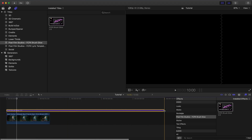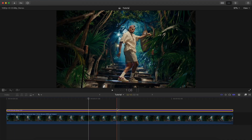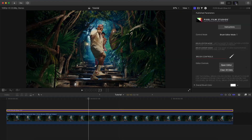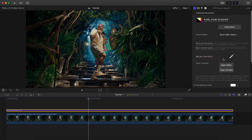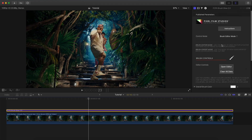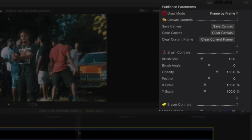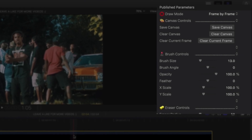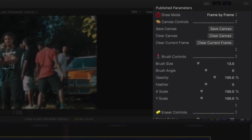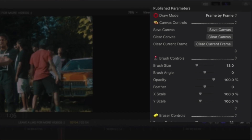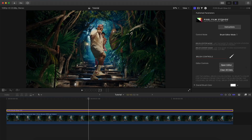Once you're here, click on the Brush Glow 2.0 title and go into the Inspector tab at the top. You'll see the newly updated parameters menu — it's very easy to use. The previous version had draw mode, frame by frame, canvas controls, save canvas, clear canvas, and brush controls, but now everything is organized into clear sections so you can easily access different settings.